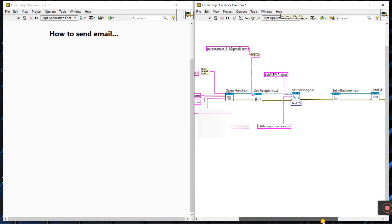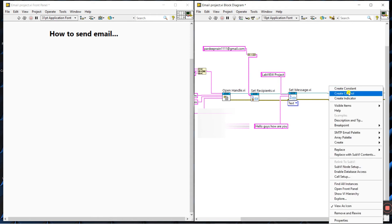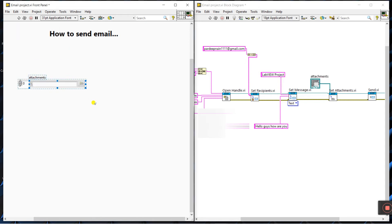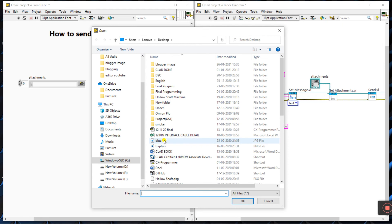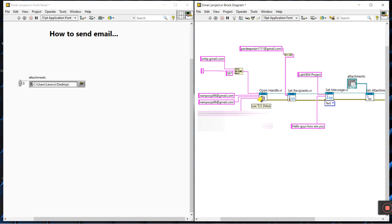The next step is set attachment. If you have a file to send, right-click on the attachment terminal, create a control. Click on the file path, attach any picture or document, and click OK. Then right-click the final error out terminal, come to dialog, and add a simple error handler. Finally, right-click the 'use TLS' terminal, create a constant, and set it to true.